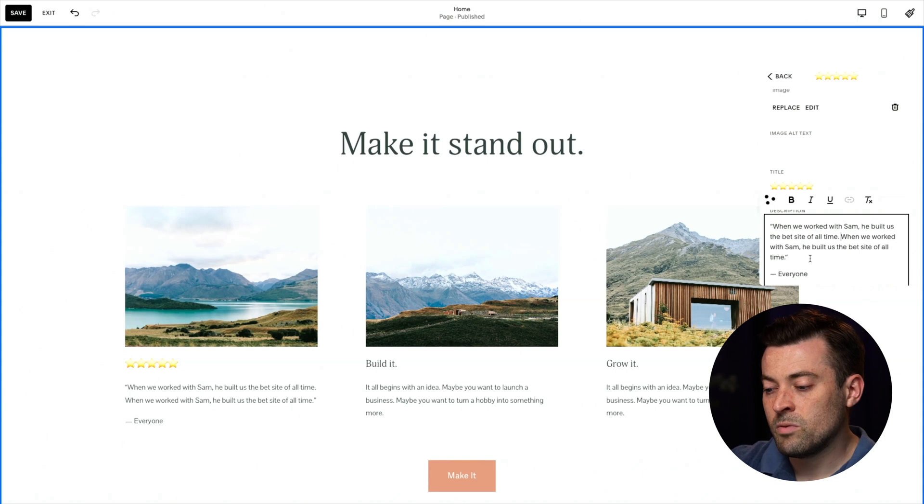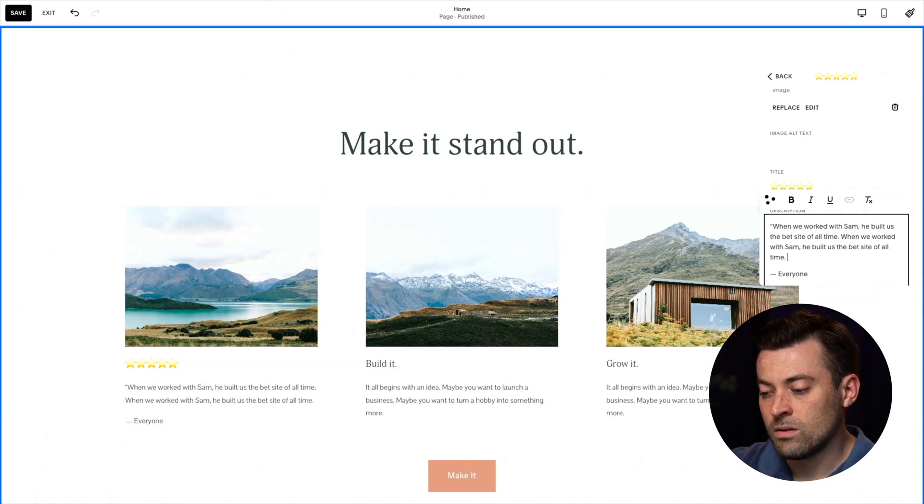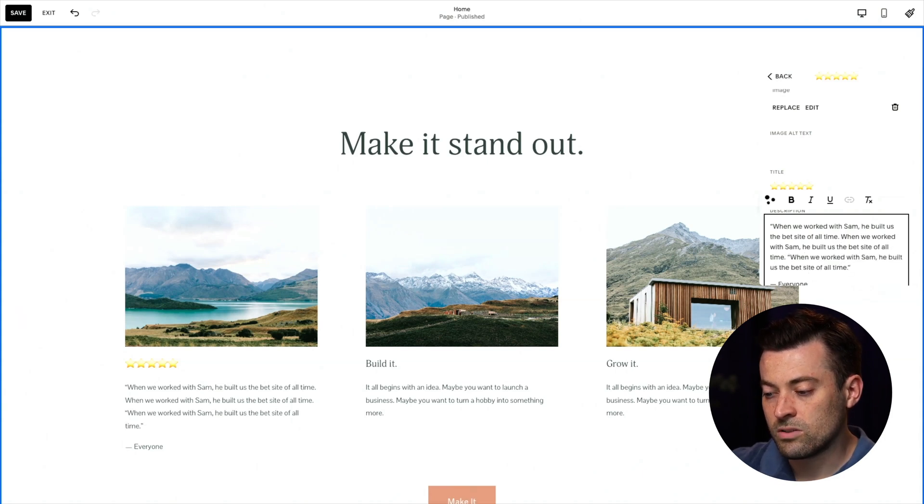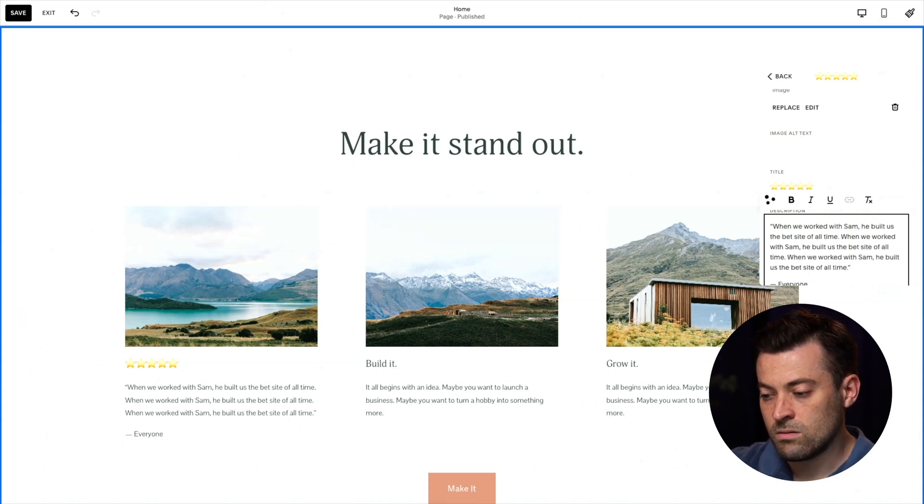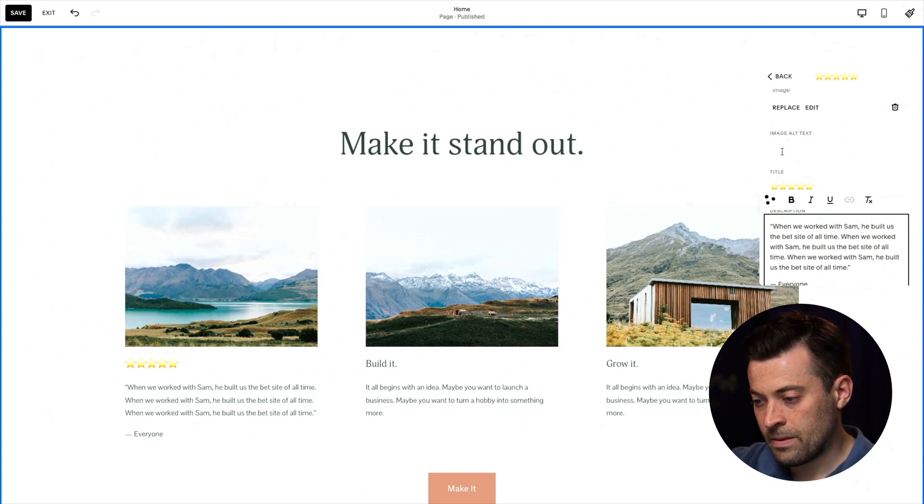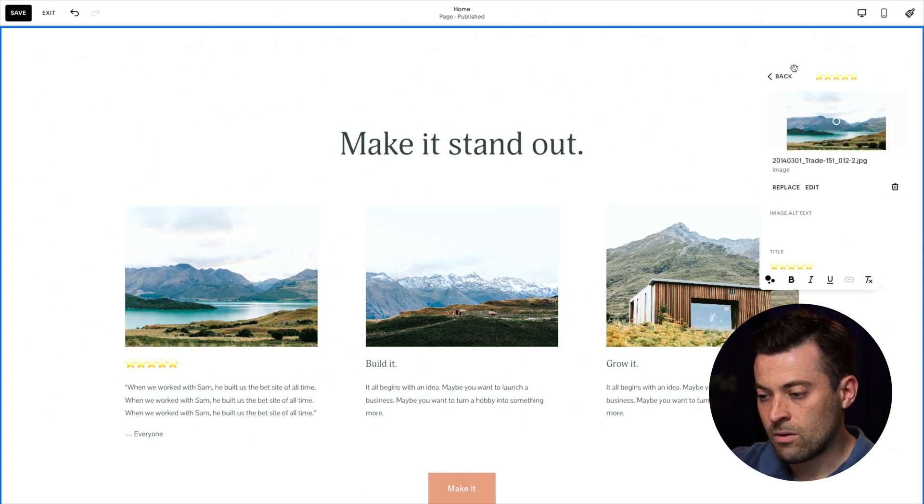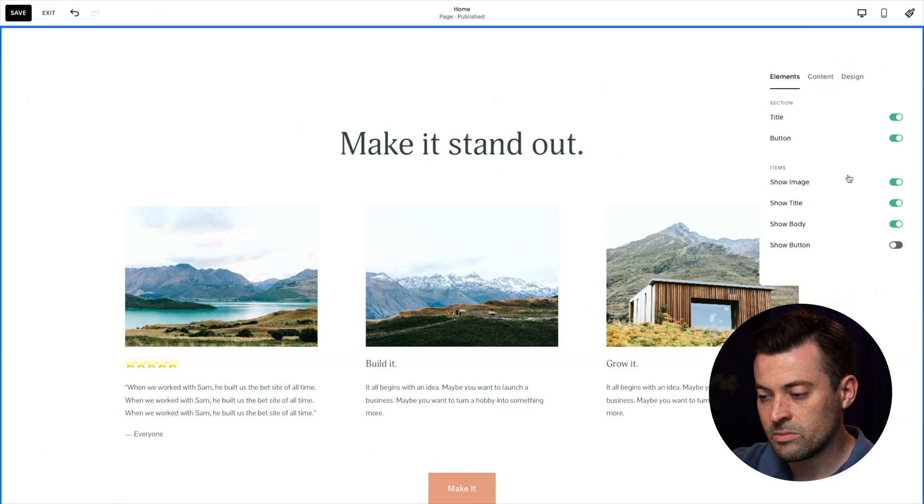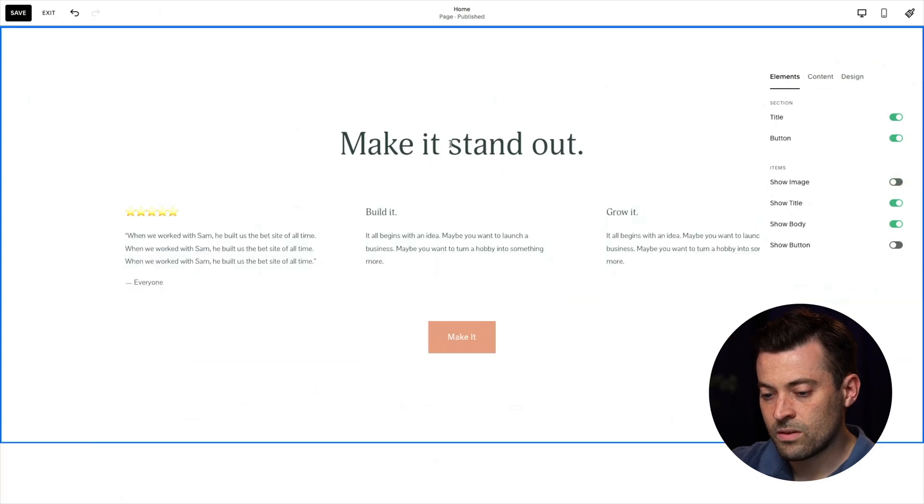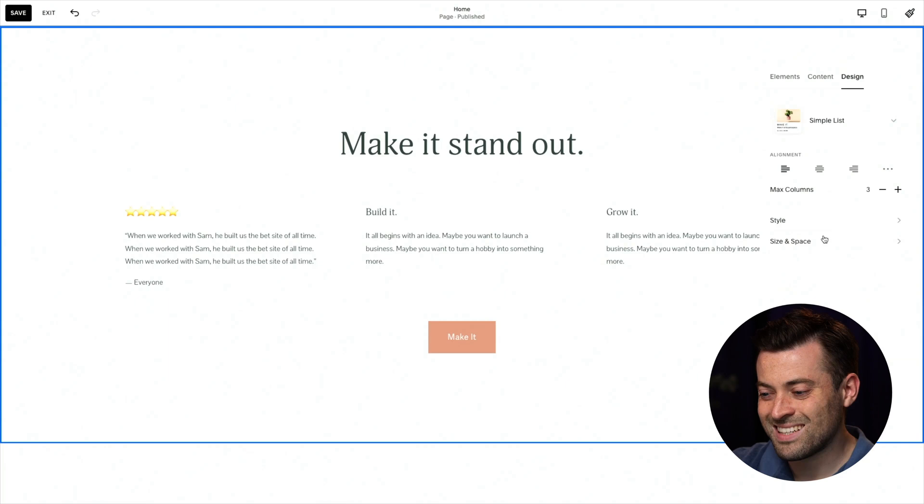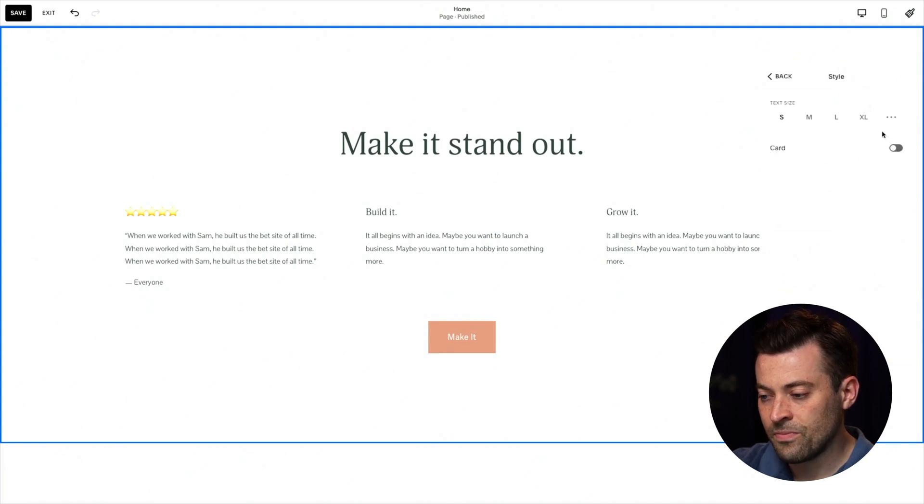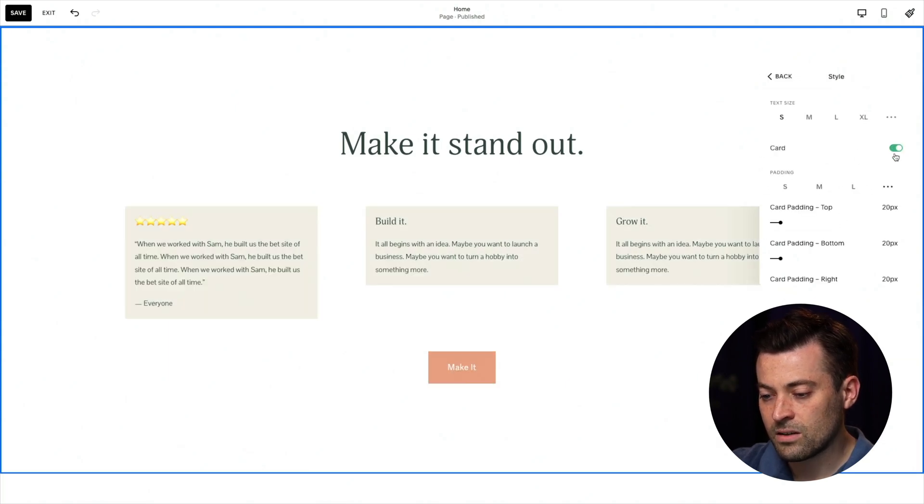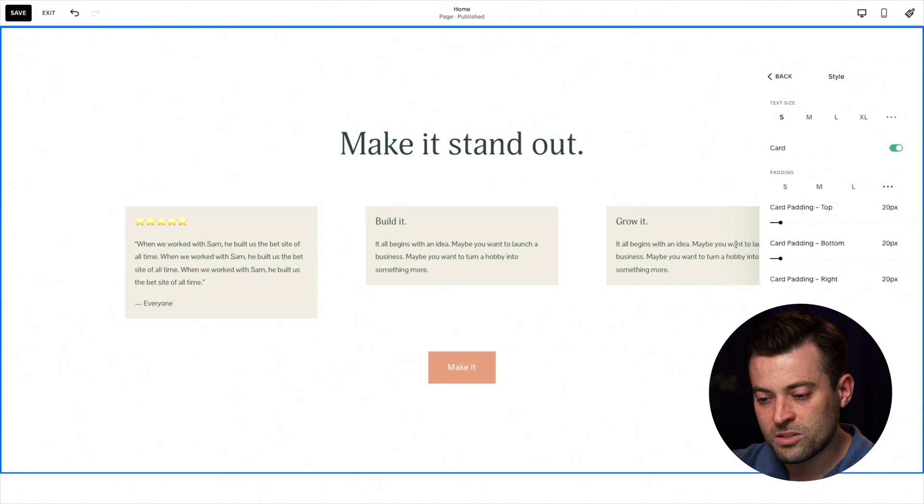In fact, maybe one more because I'm feeling adventurous. Bang. Okay. Great. Now we'll remove the image. So into elements, we'll switch that off. And then if we go into design again, we're going to set this to card. So style, card.